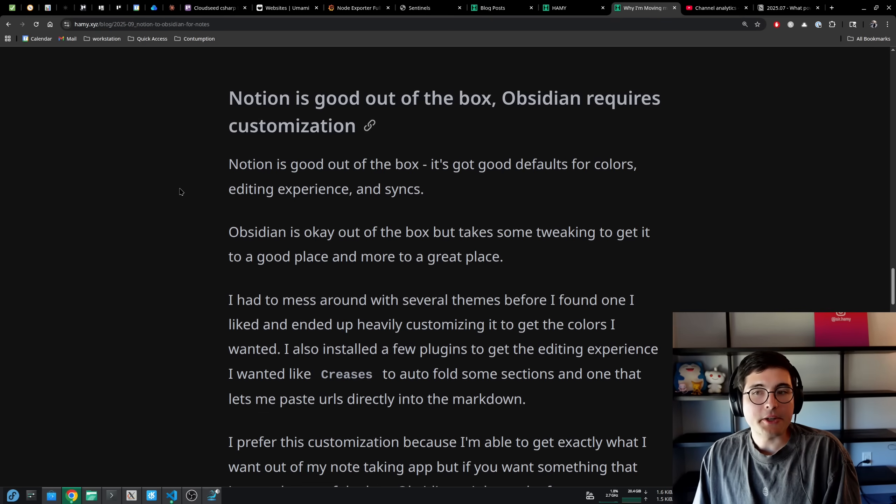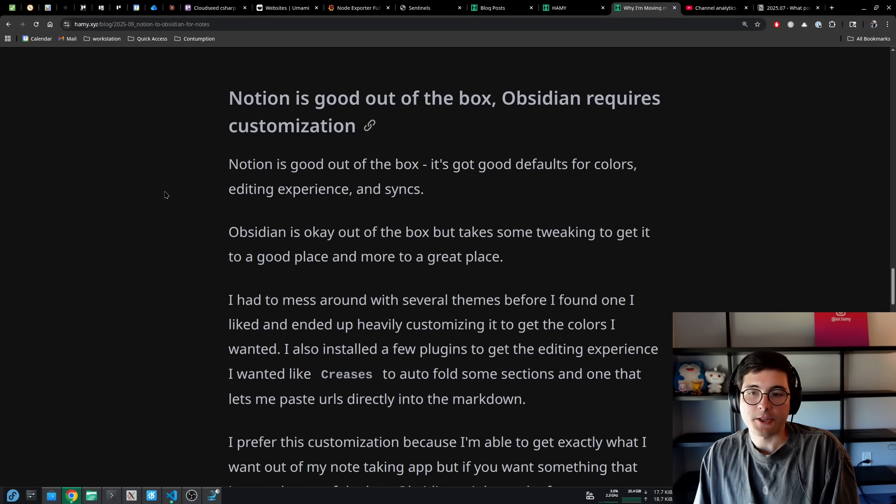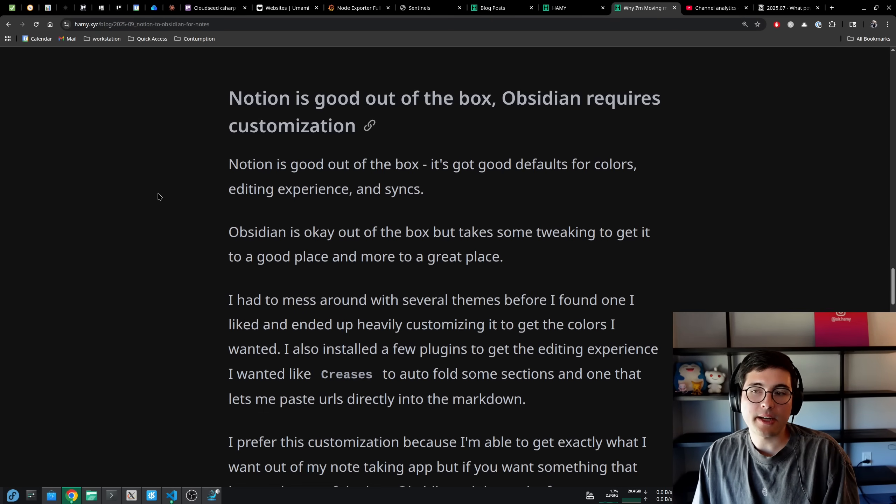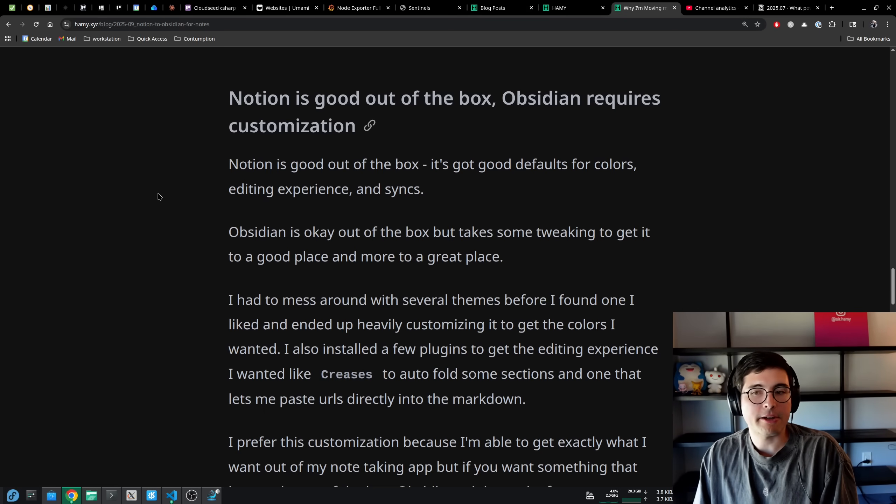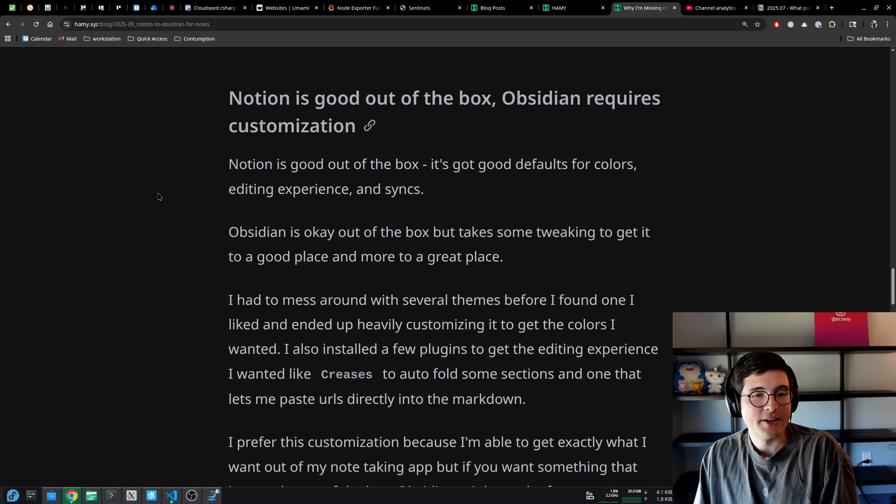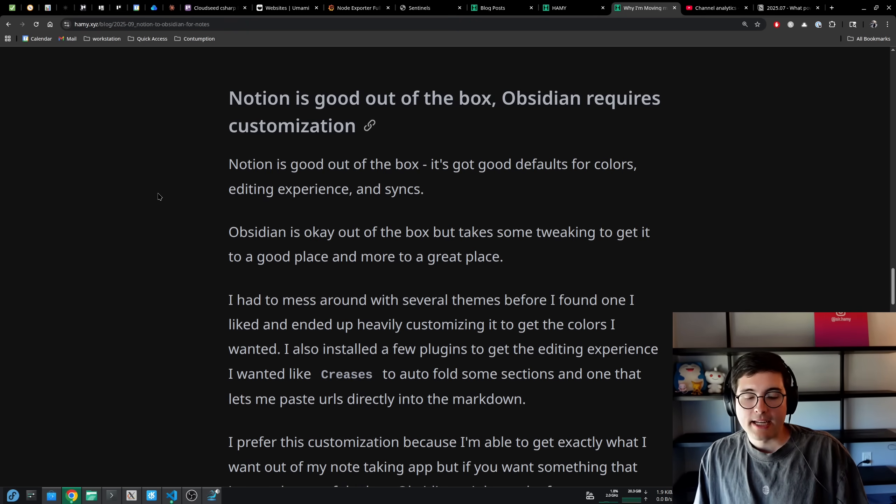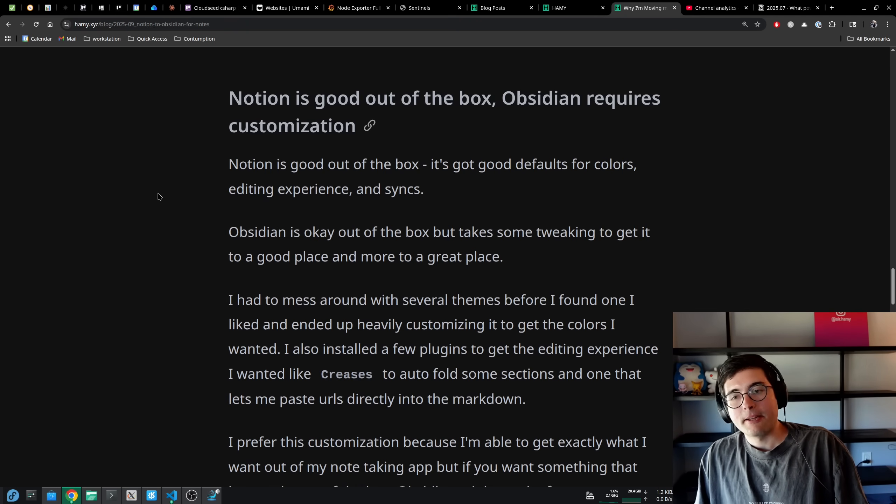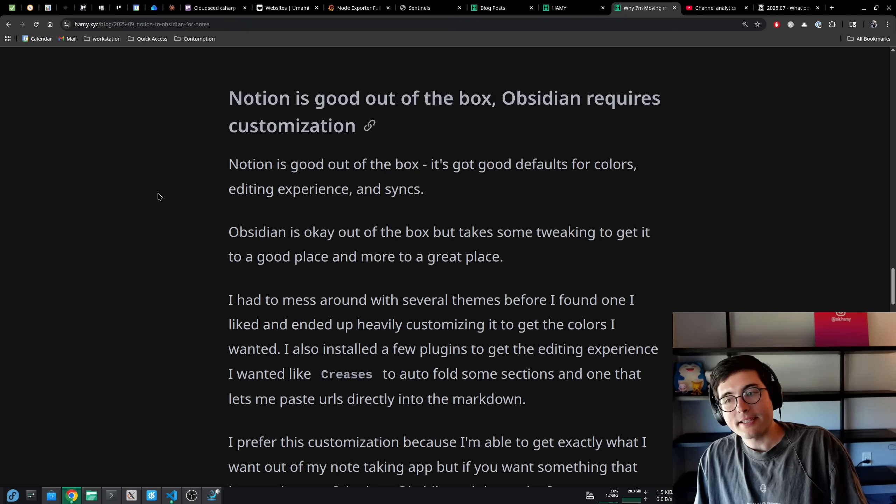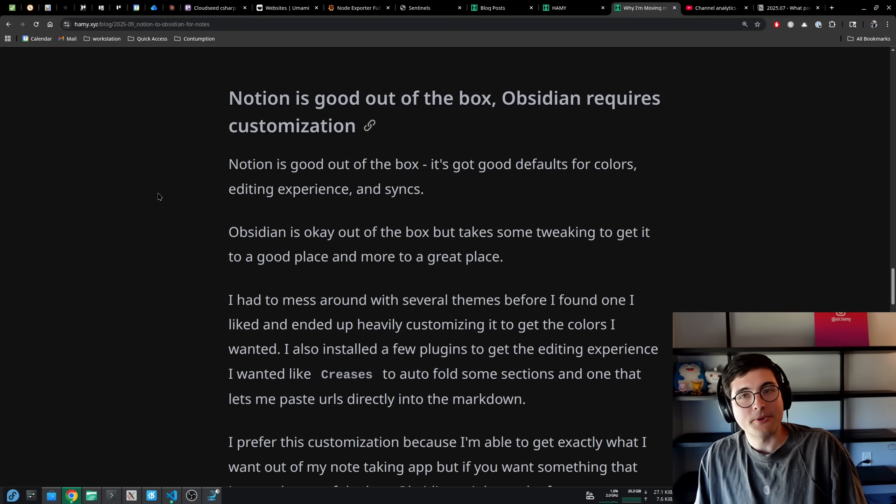The first is that Notion is just good out of the box, while Obsidian requires customization. Notion is good out of the box. It's got good defaults for colors, editing experience, and it syncs across all of your devices, which is awesome. Obsidian is okay out of the box, but it does take some tweaking to get it to a good place and more to get to a great place.